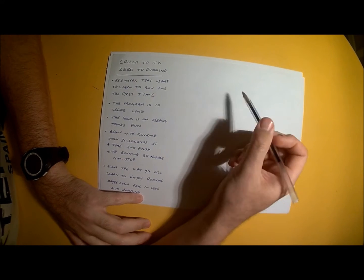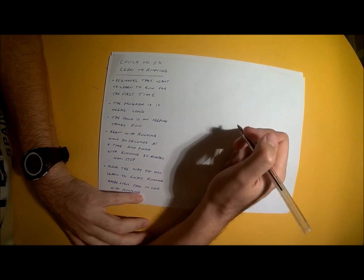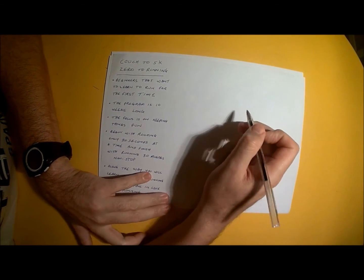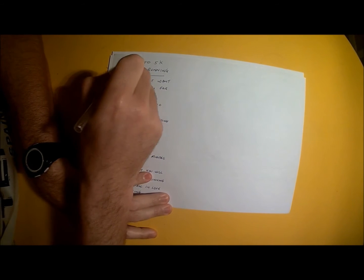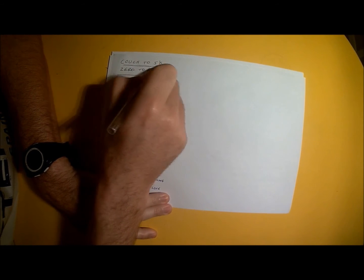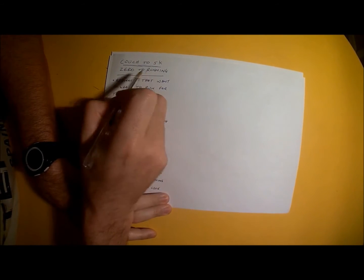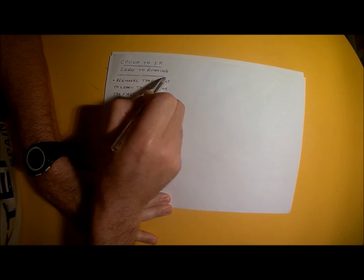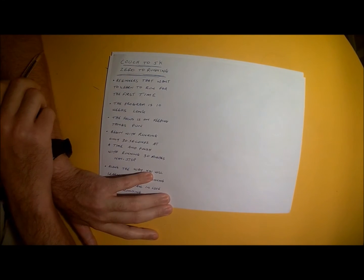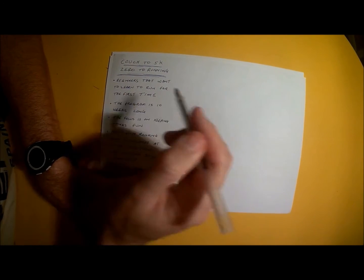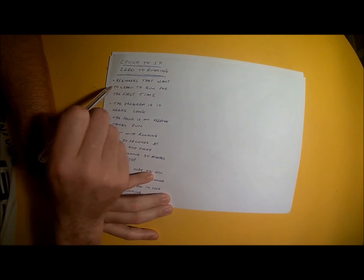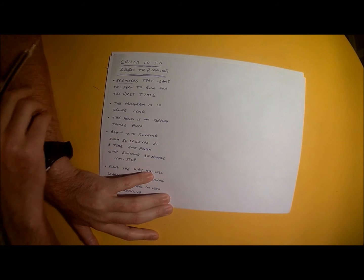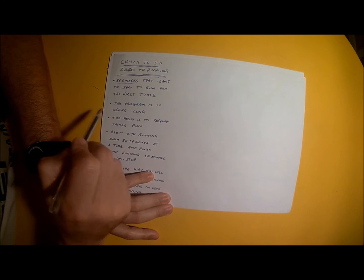In this specific video series, we're going to be looking at ways to get you from the couch to your first 5 kilometers. In other words, from zero to running for the first time. This training program is designed for beginners that want to learn to run for the first time.